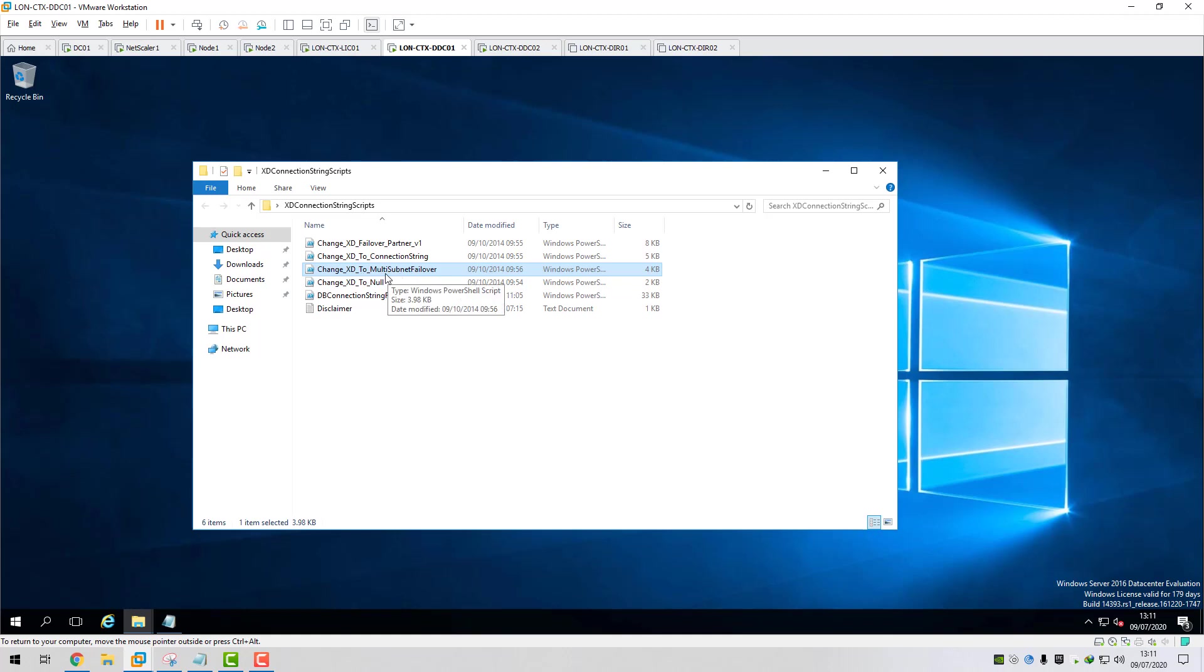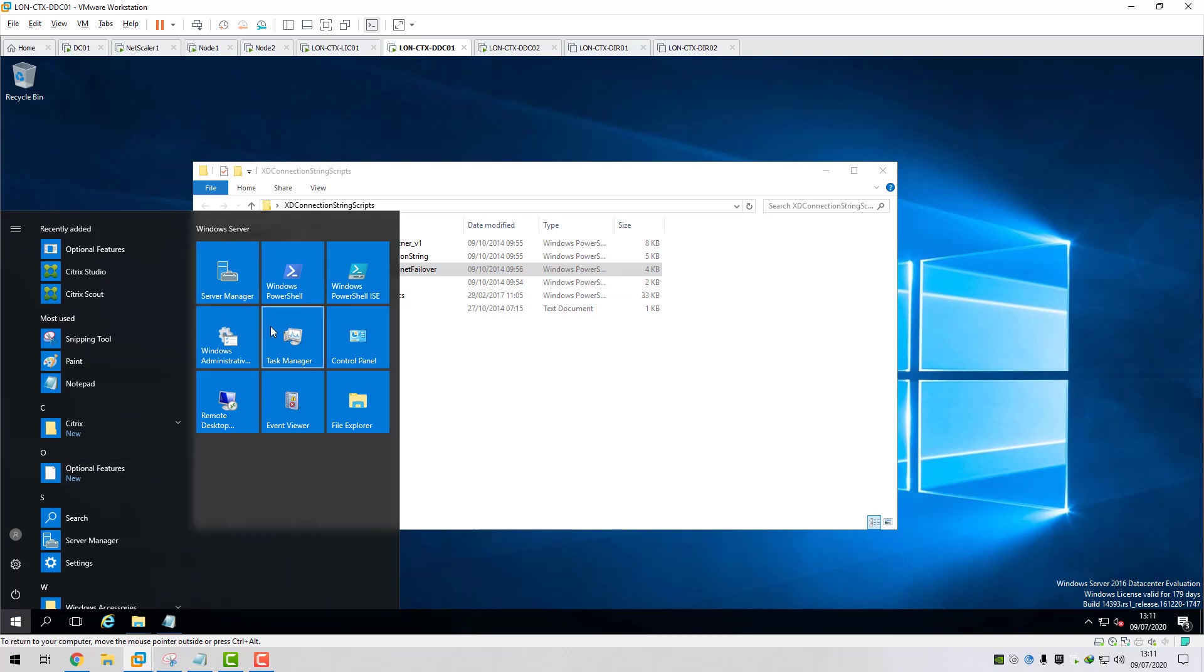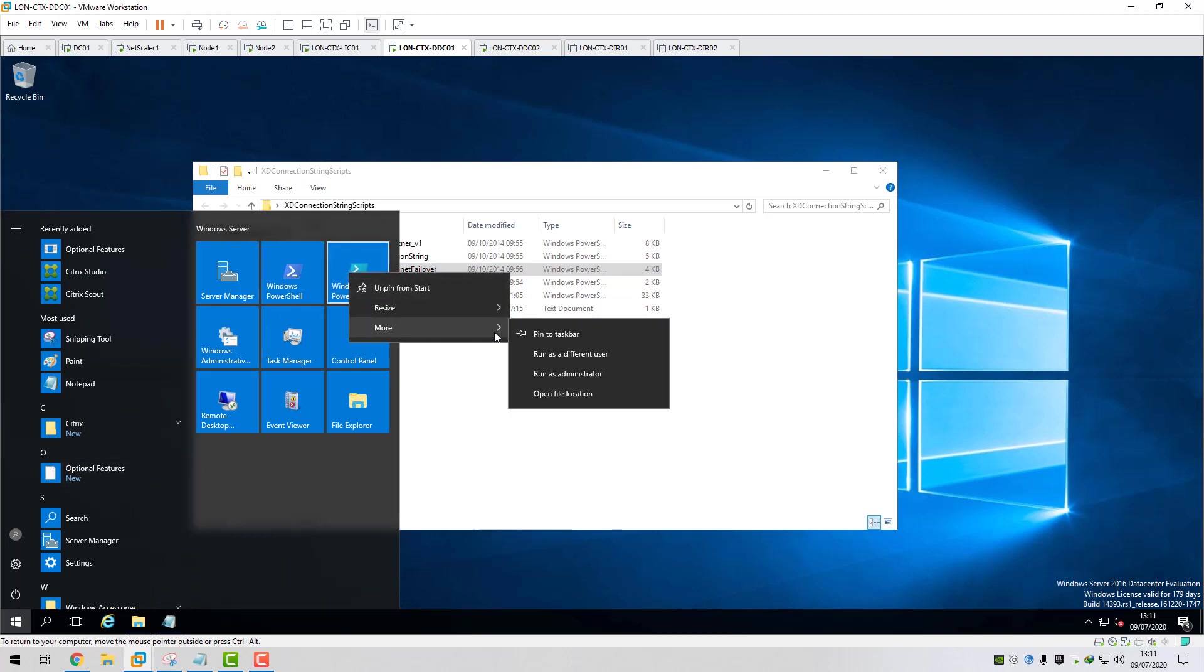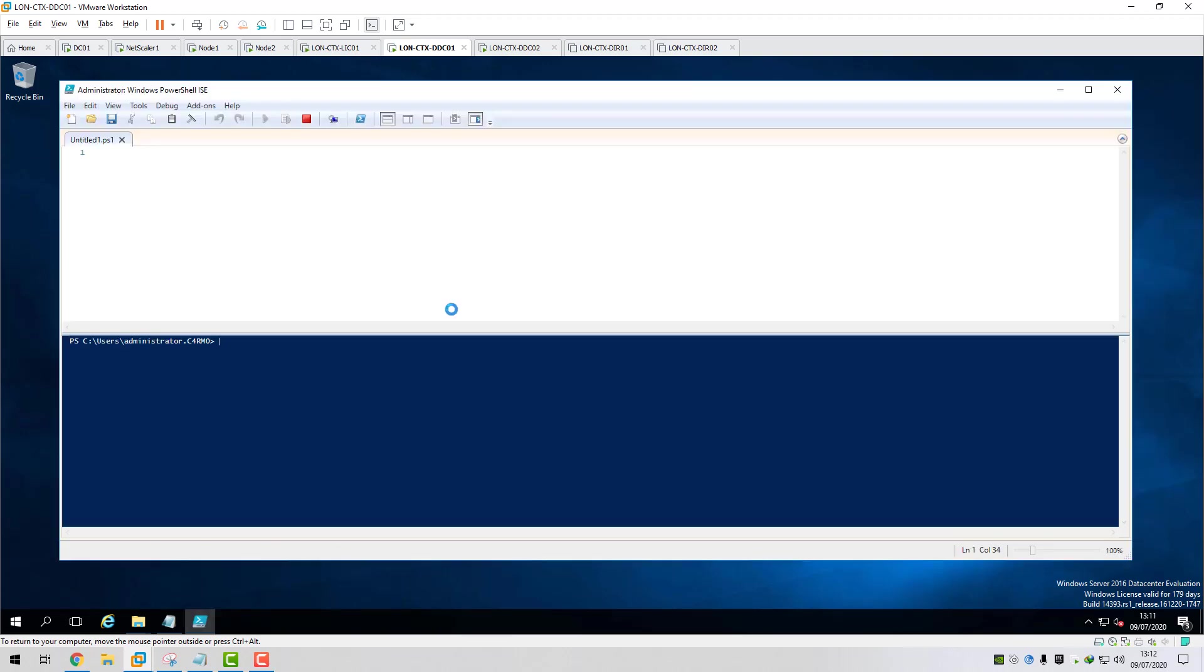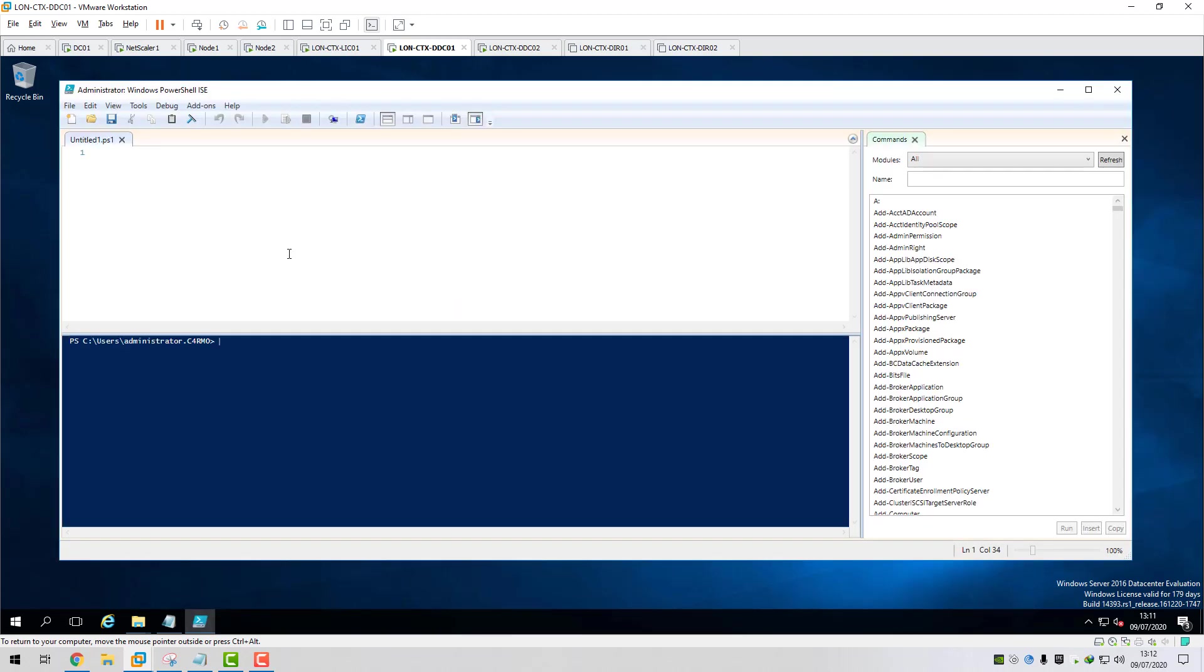Change XD to multi-subnet failover. I'll show you quickly what I mean. If I fire up the ISE, I'll show you the current database connection strings.